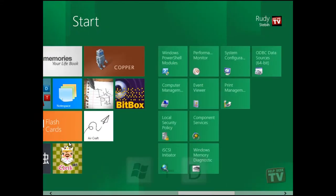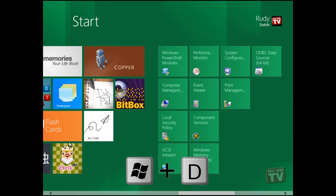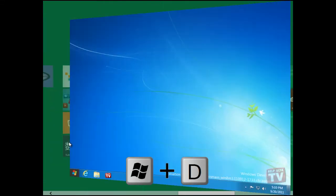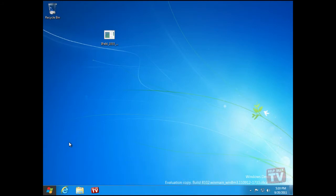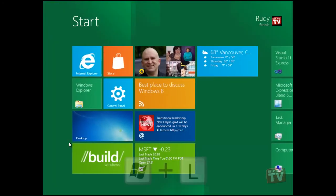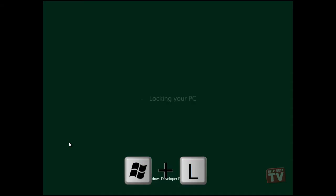Windows plus the D key combination will take you to the Legacy Desktop view, while the Windows plus L key combination will lock the PC.